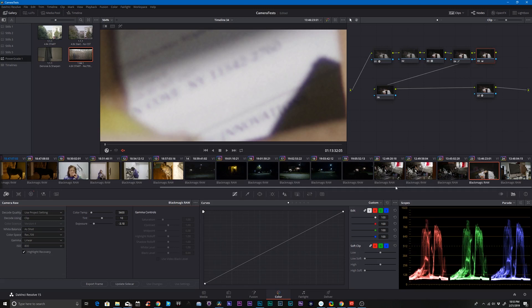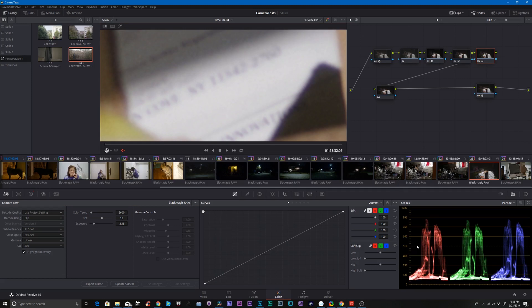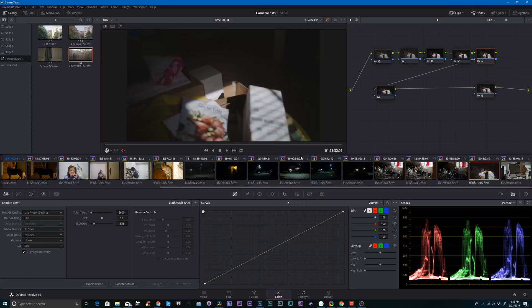So in an instance like this where the highlights don't clip hard after you enable highlight recovery, then I'd say it works well because it's actually recovering data. If you check highlight recovery and you still have a clip, you may get some of that fringing. And so you might be saying, okay, well, on the label, it's not really doing too much. It's not bringing back too much information.